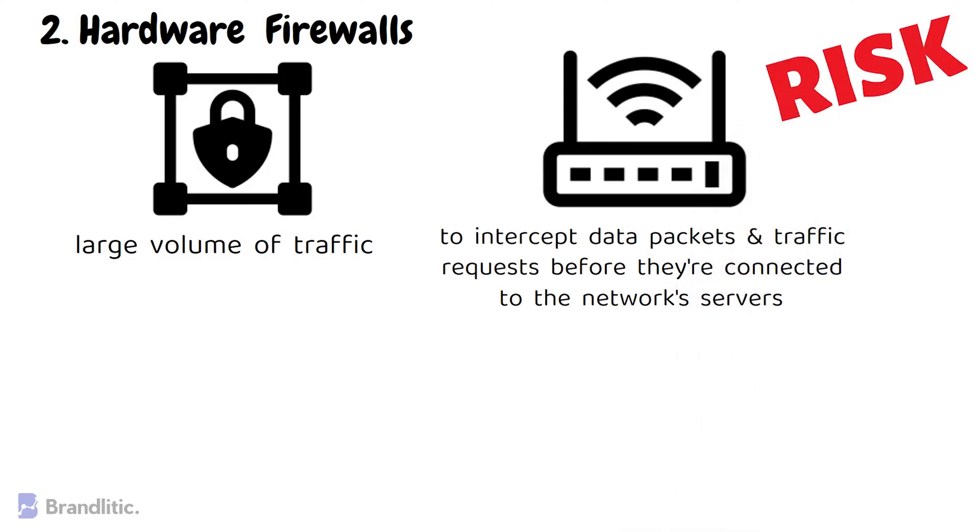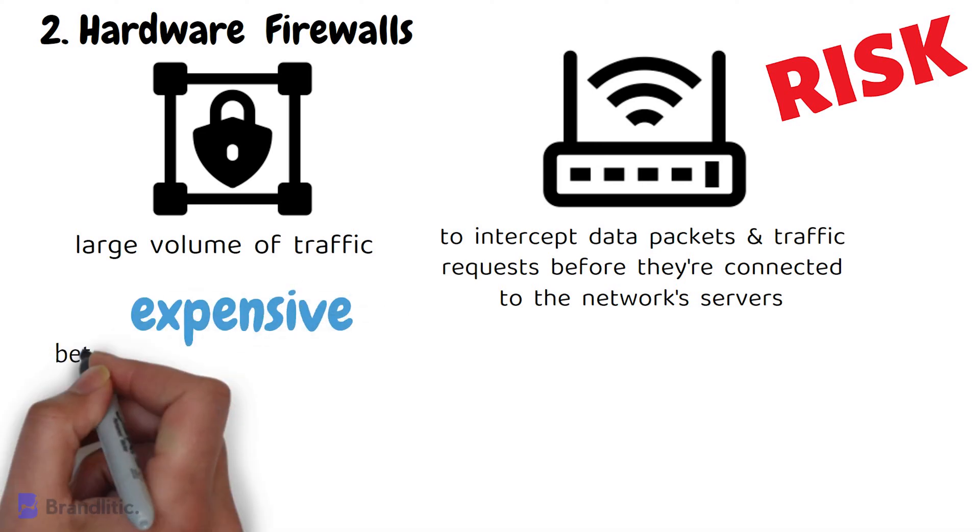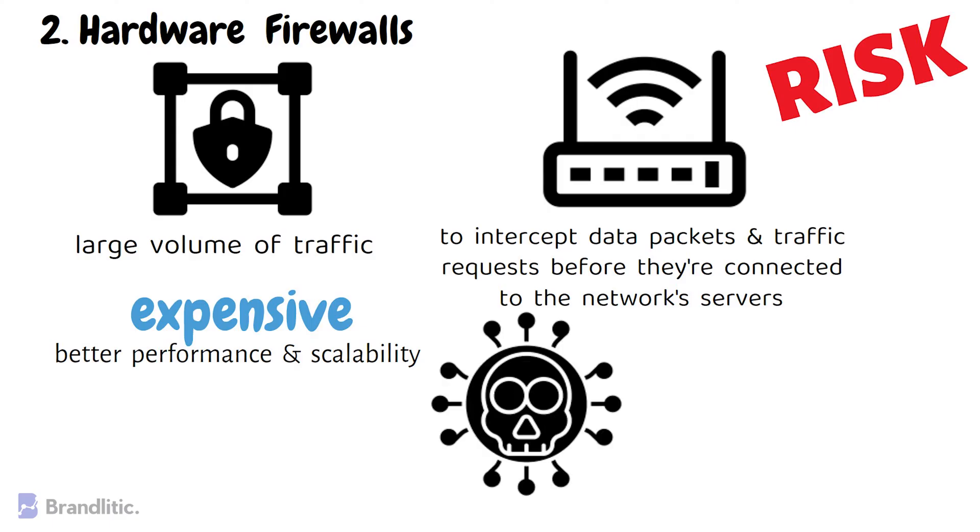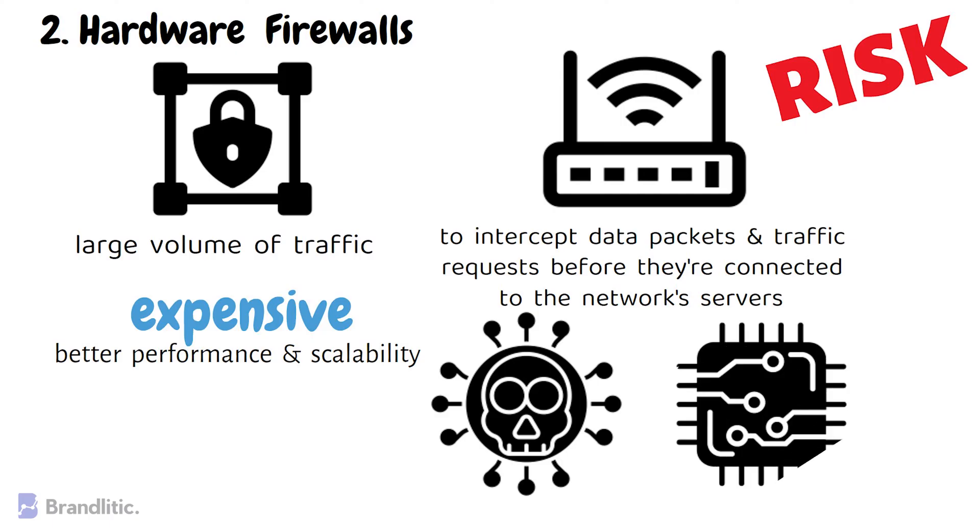But do note that hardware firewalls can be more expensive than software firewalls, as they provide better performance and scalability. Further, the major weakness of a hardware-based firewall is that it is often easy for insider attacks to bypass them. Also, the actual capabilities of any hardware firewall may vary depending on its manufacturer as some may have more capacity to handle simultaneous connections than others. That's why conducting a thorough check is important before going forward with implementation.